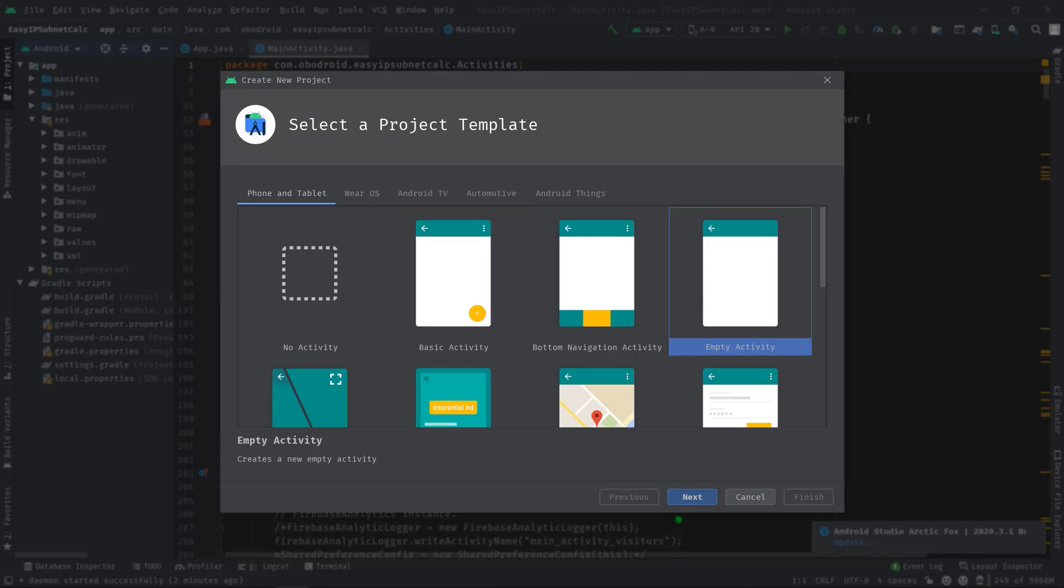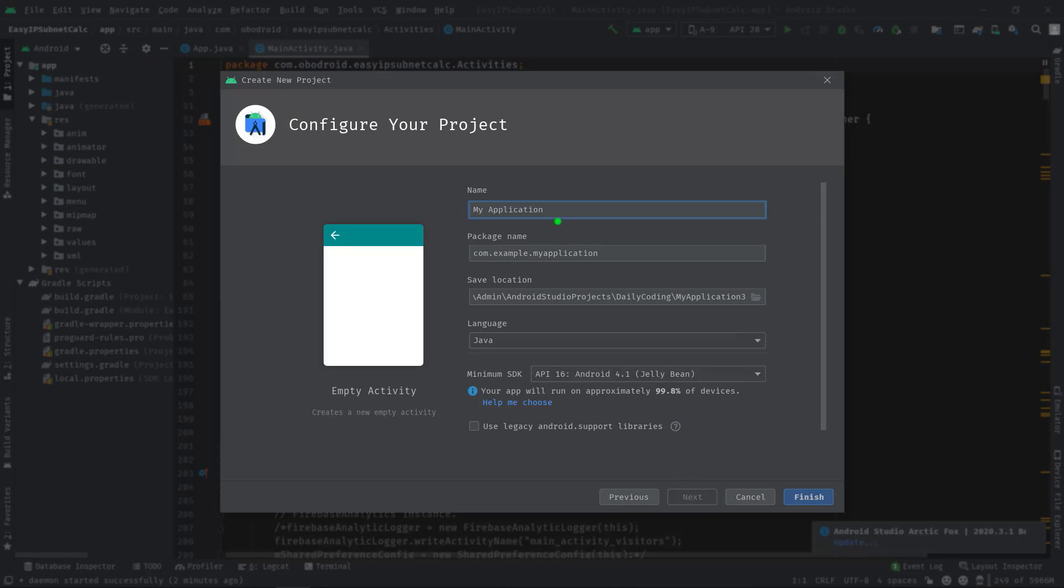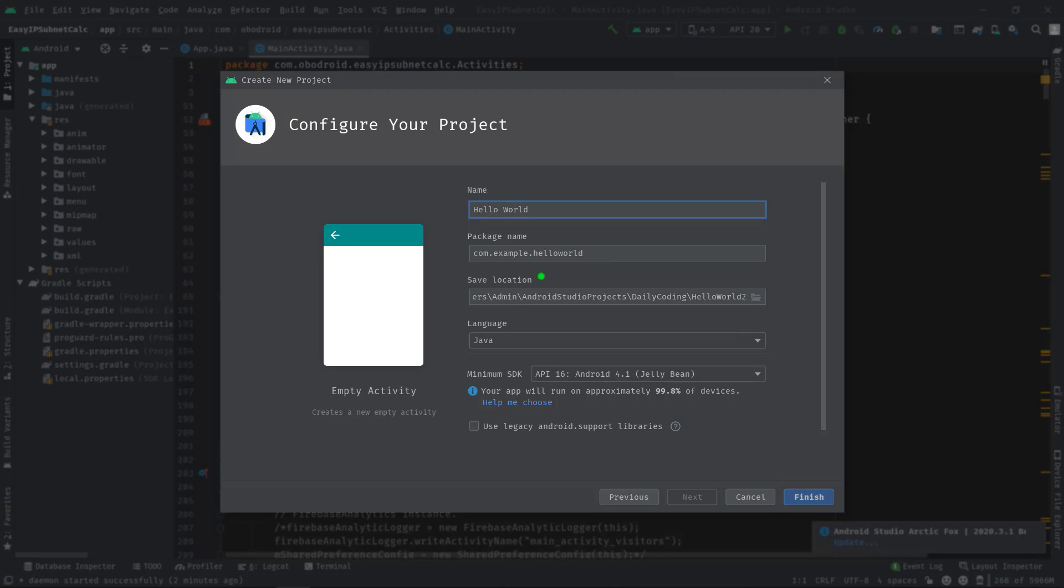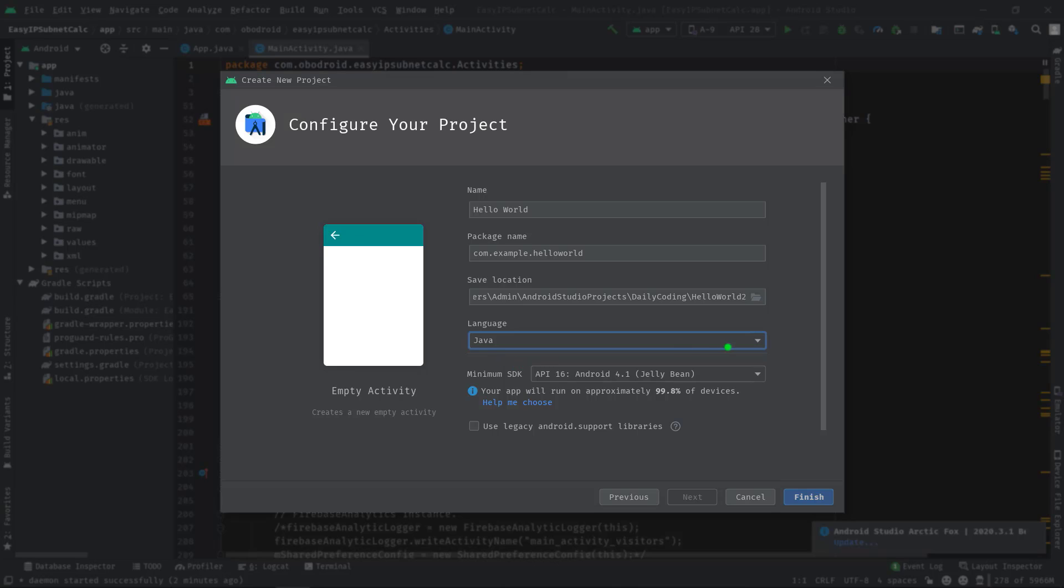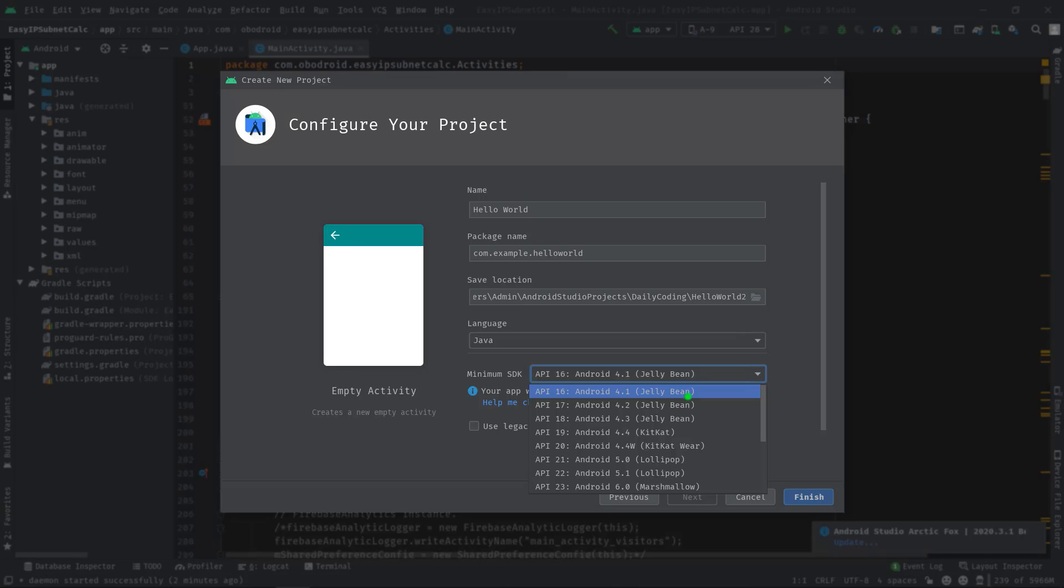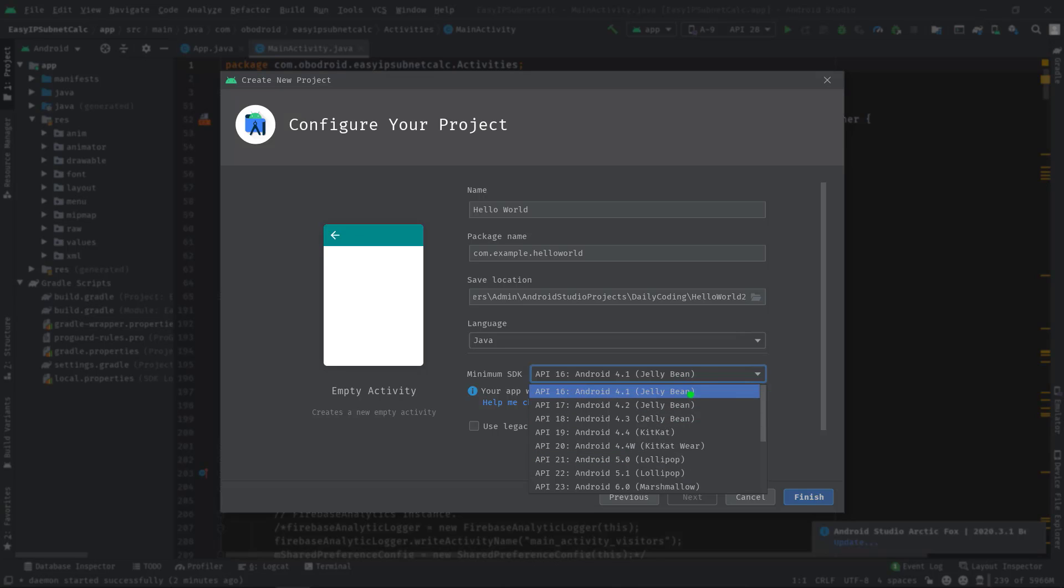I'm going to select this empty activity, then next. Now here let's specify the project name. Let's say "Hello World". Then package name. This is another important thing which must be unique if you are really willing to publish your app on the Play Store. However, there will be a separate video on this topic. Save location, you know this is where this project is going to save. Then here you can choose your preferred programming language, Java or Kotlin. Next is minimum SDK. If I click here, you can see all the Android operating systems are listed from API 16 to API 30.